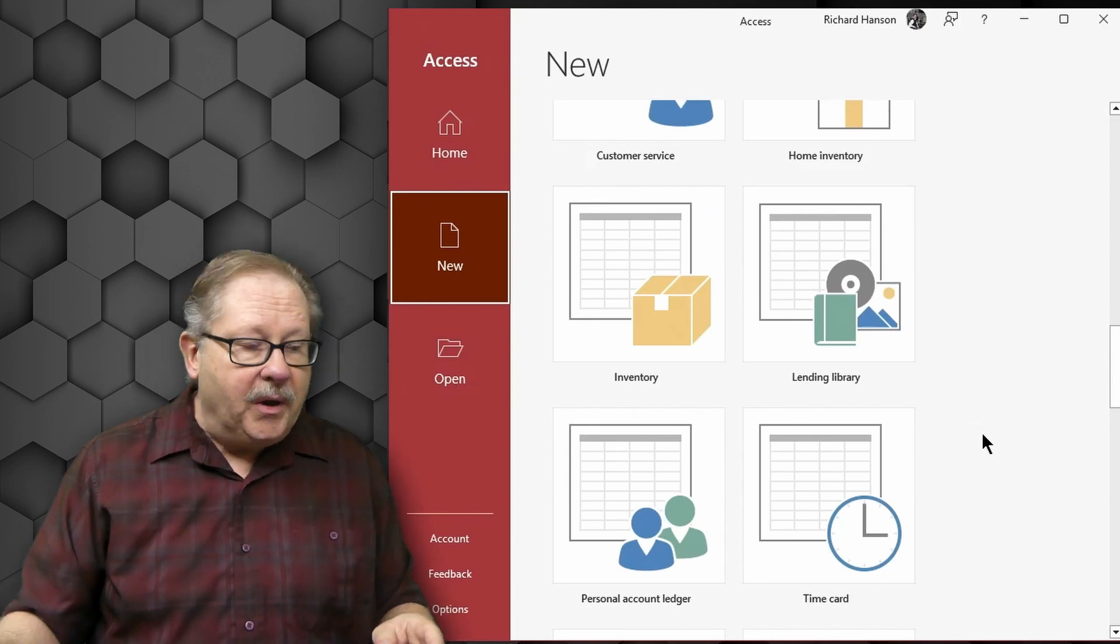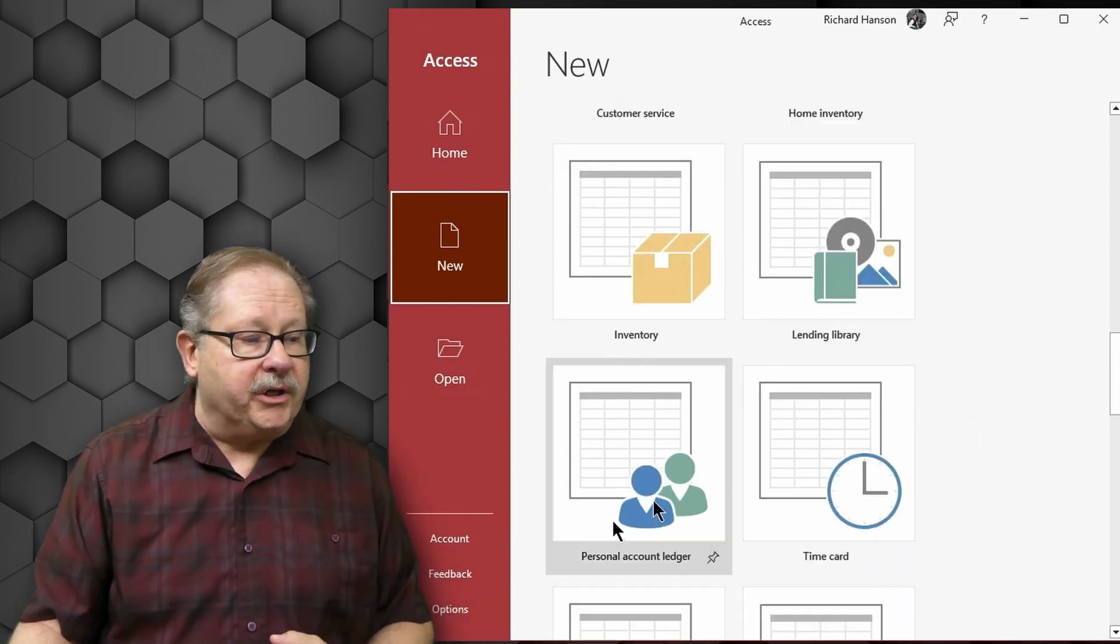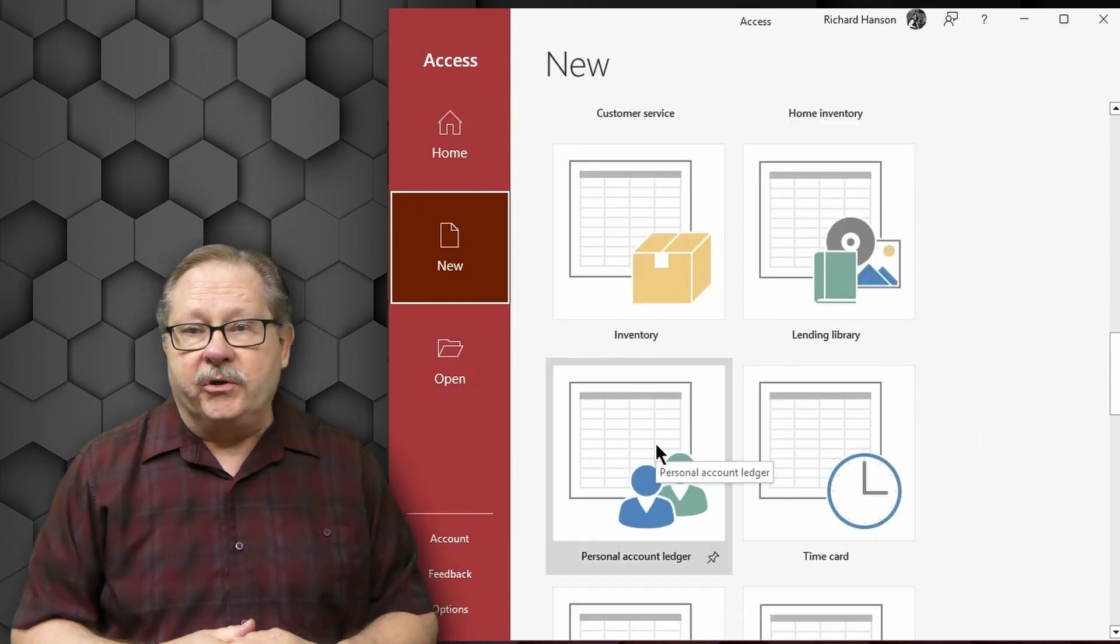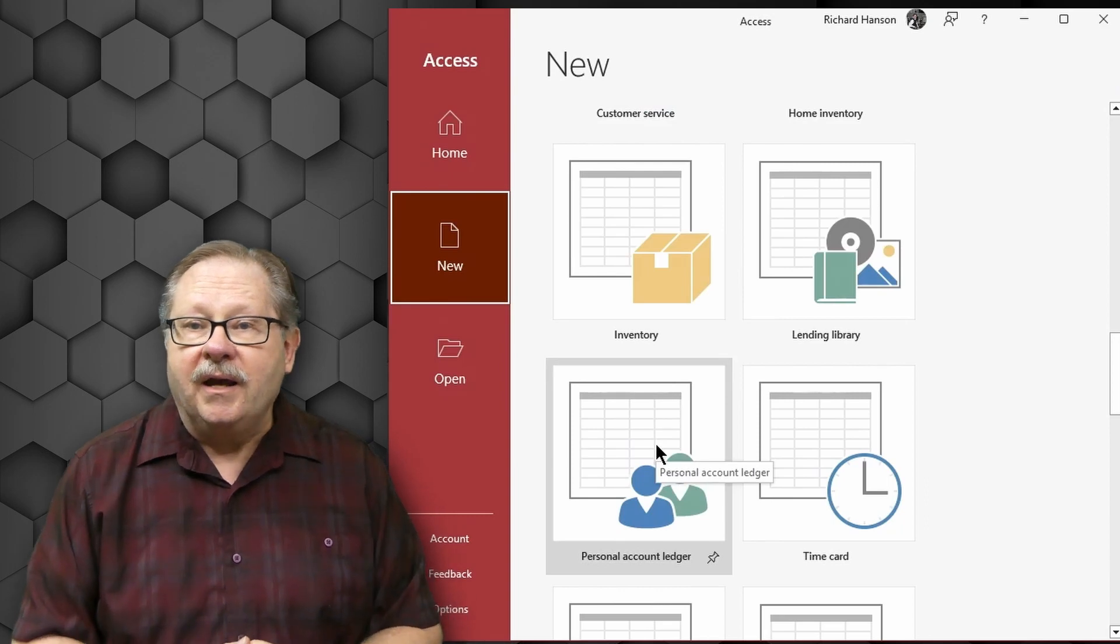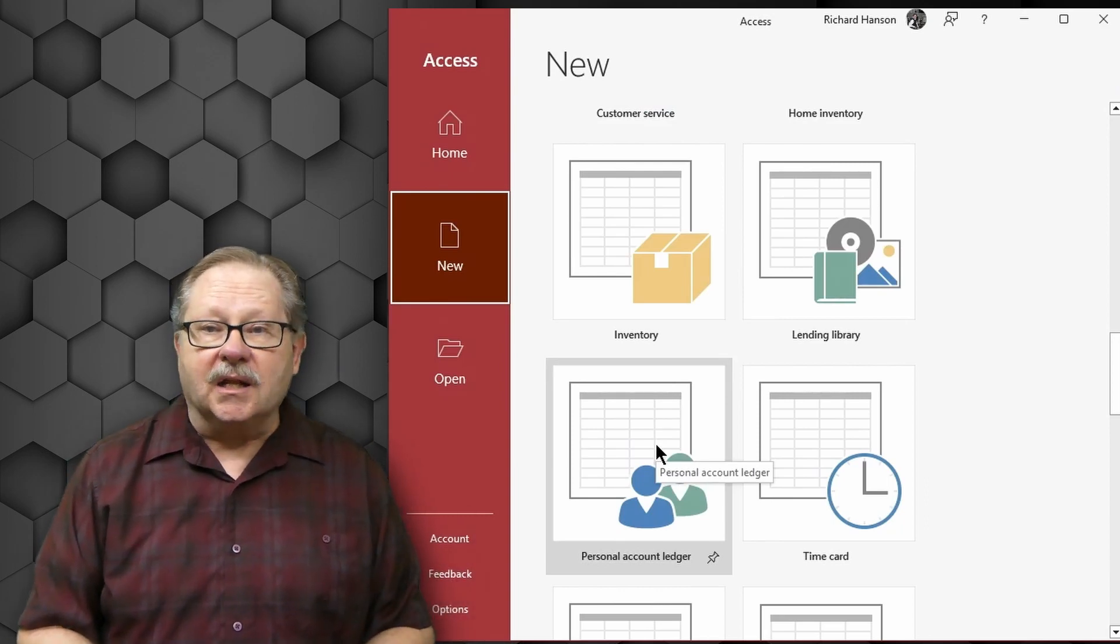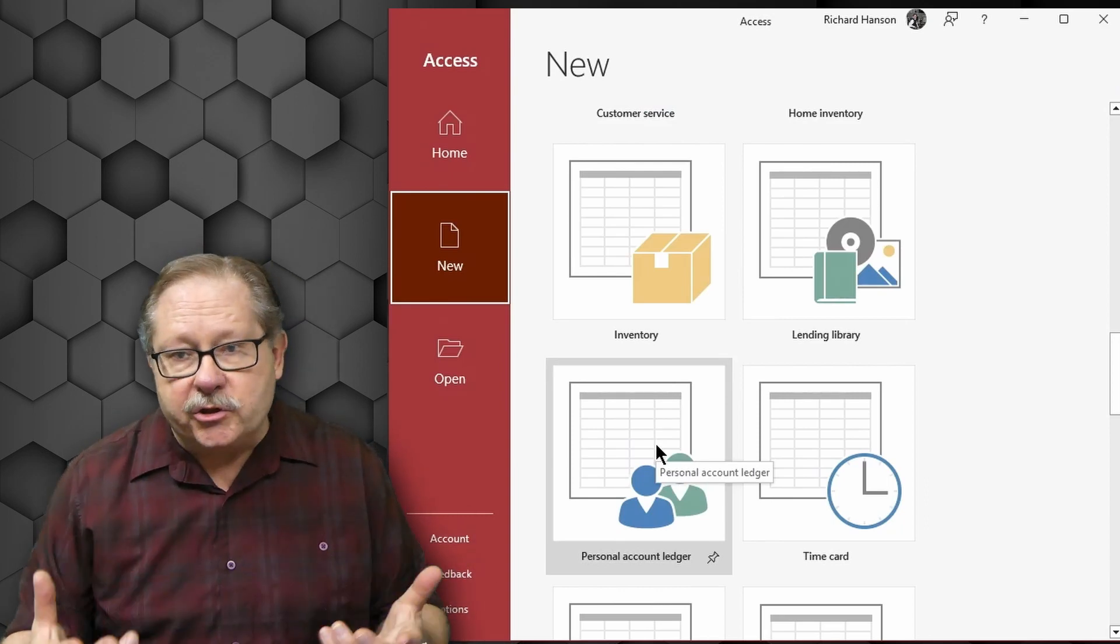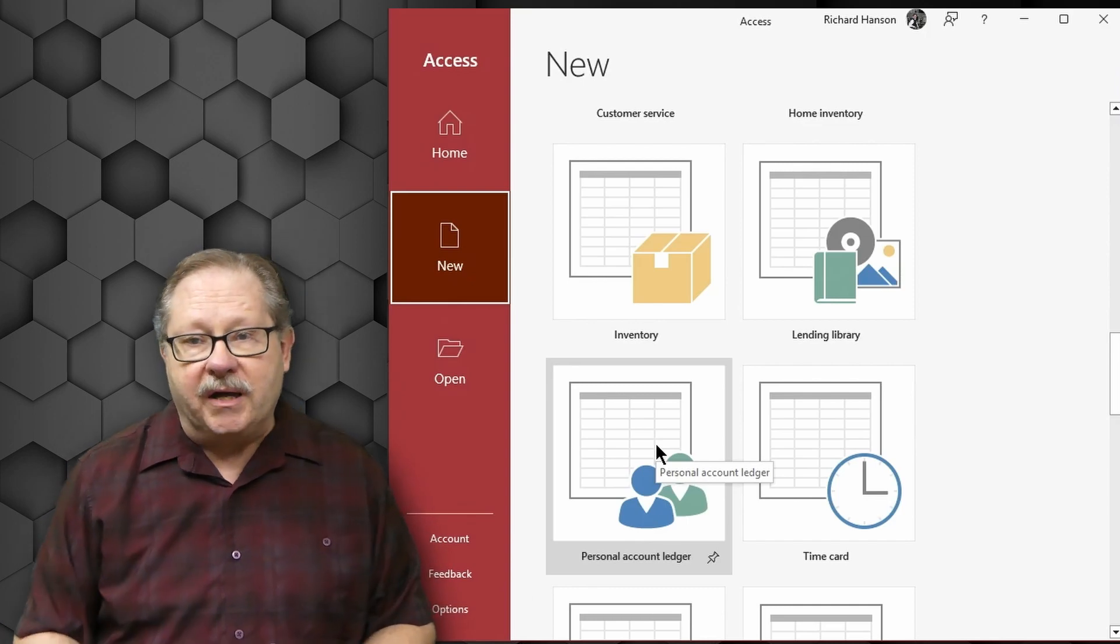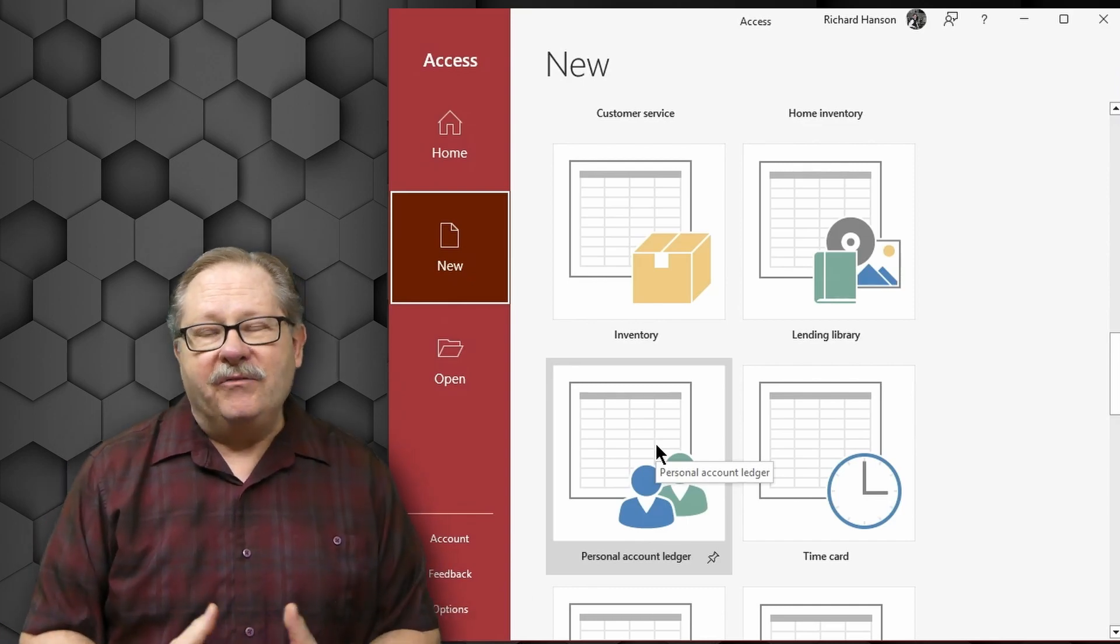And then you have a personal account ledger here where you can input your finances. And inputting the finances allows you, of course, to manage your budgets and so forth. A great little tool.